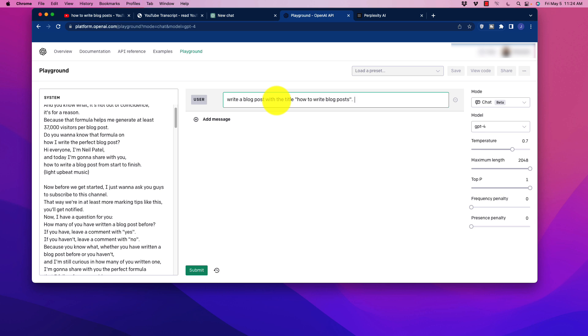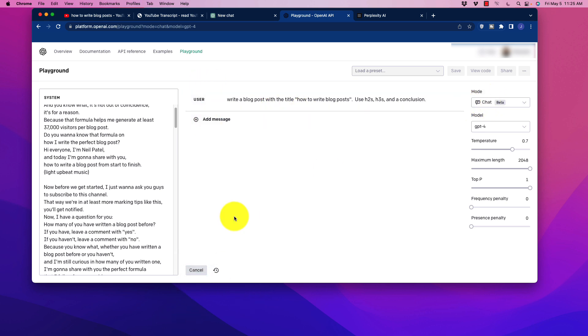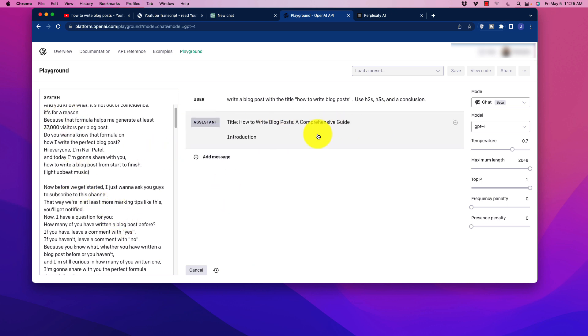So let's just say that we're going to do that. And then we just go over here and we click submit. Now what it's going to do is it's going to use that information in order to write that article.